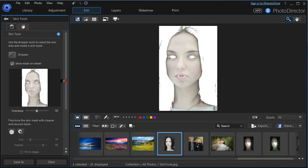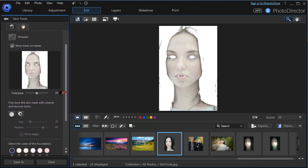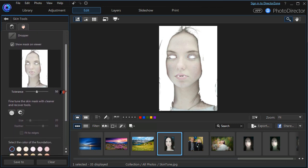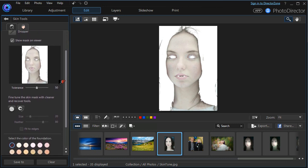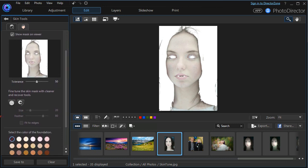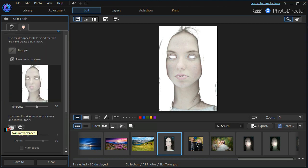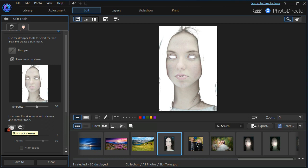If we scroll down the tools module we can fine tune the skin mask with cleaner and recovery tools. Both these tools can be adjusted for size, the amount of feather and whether to fit to edges.